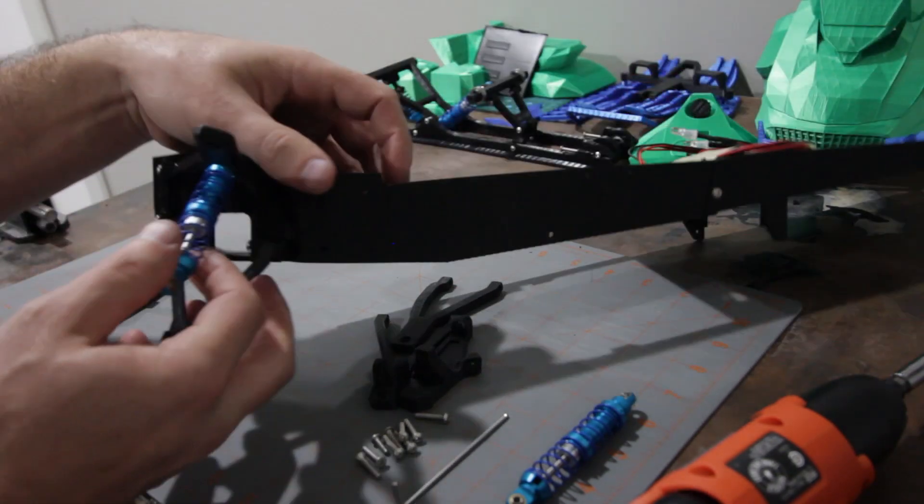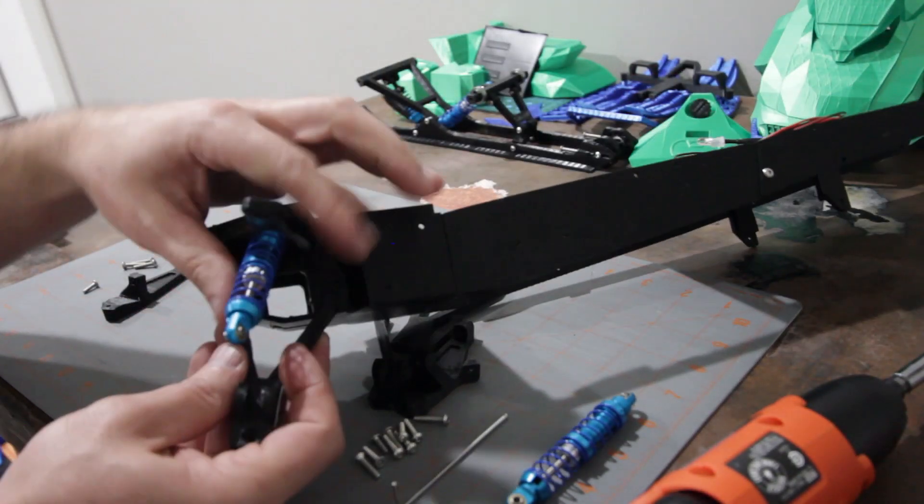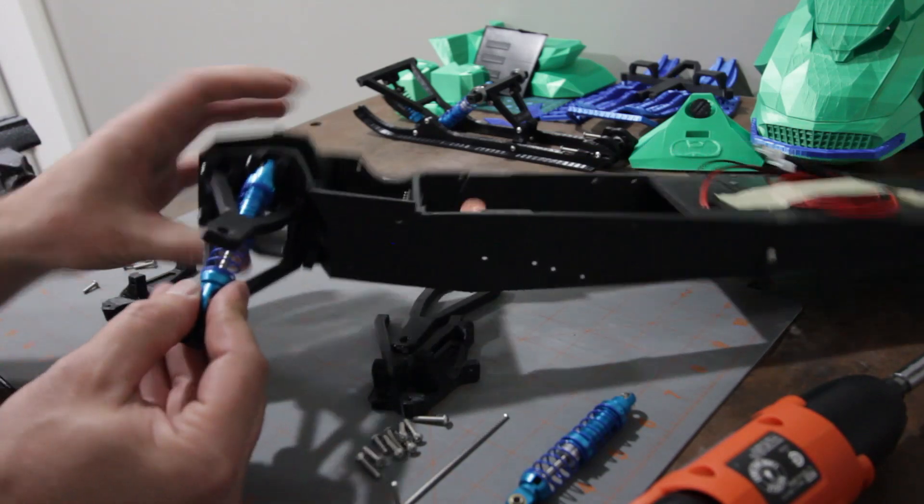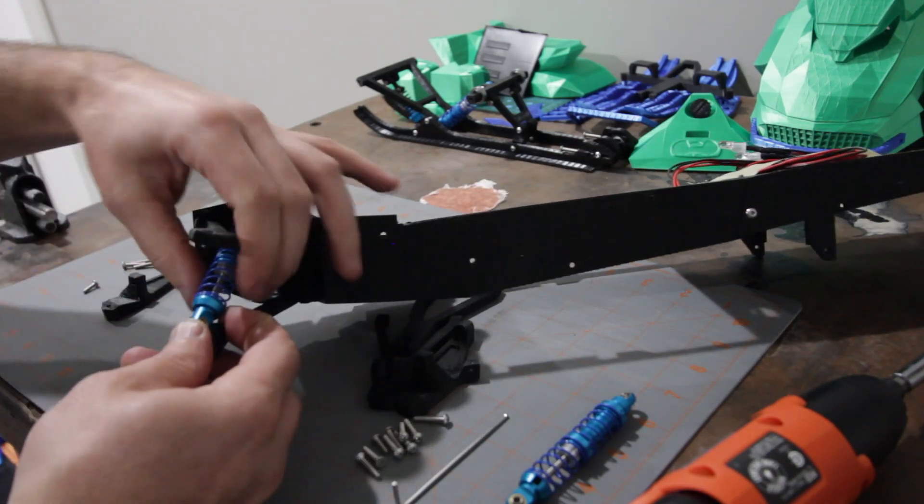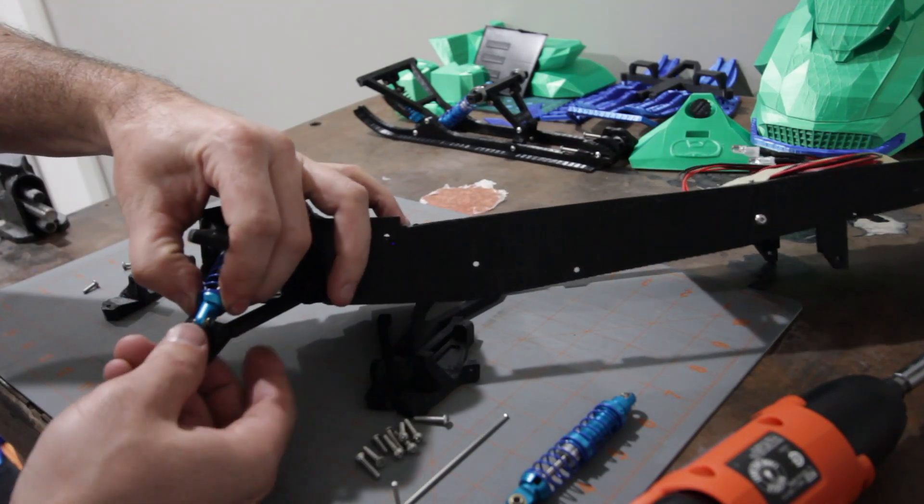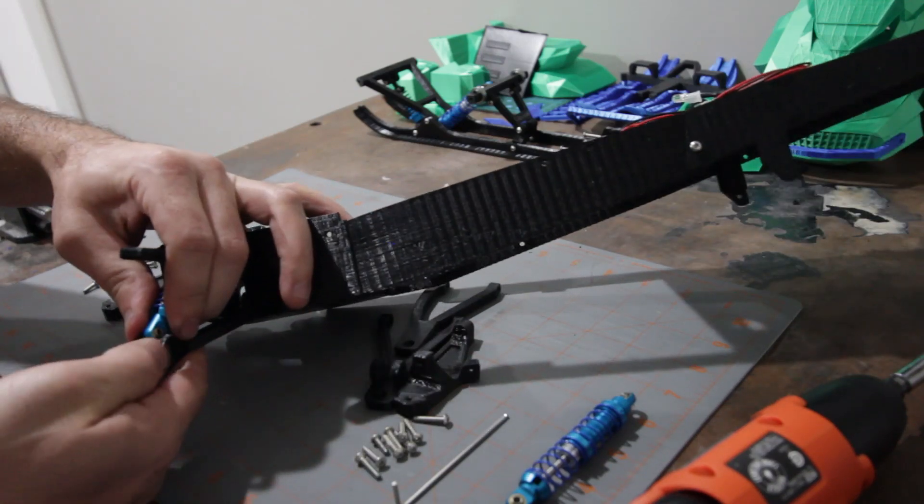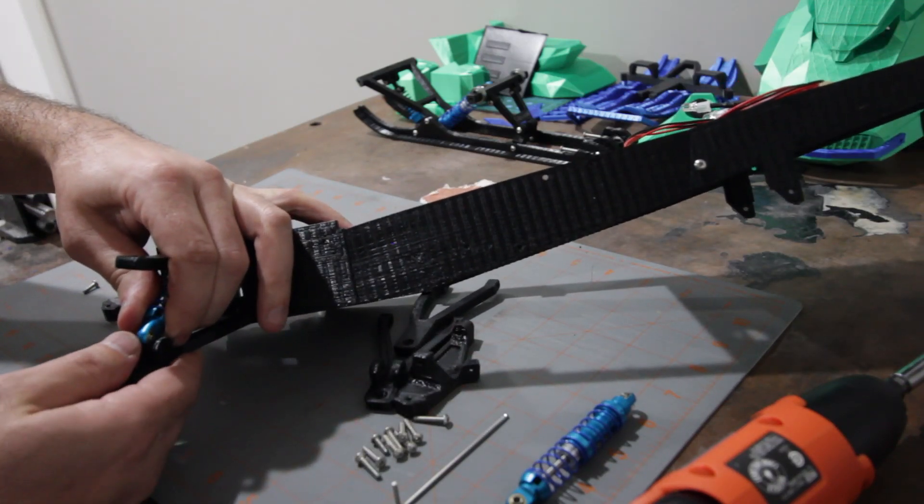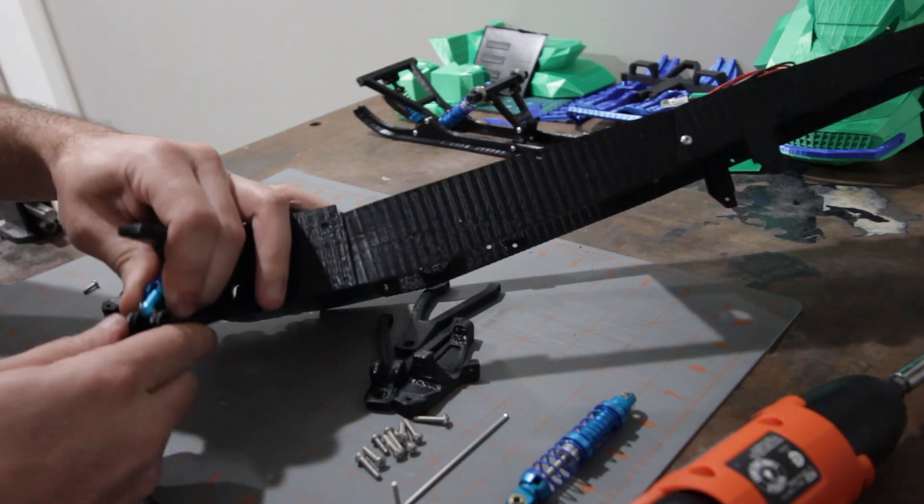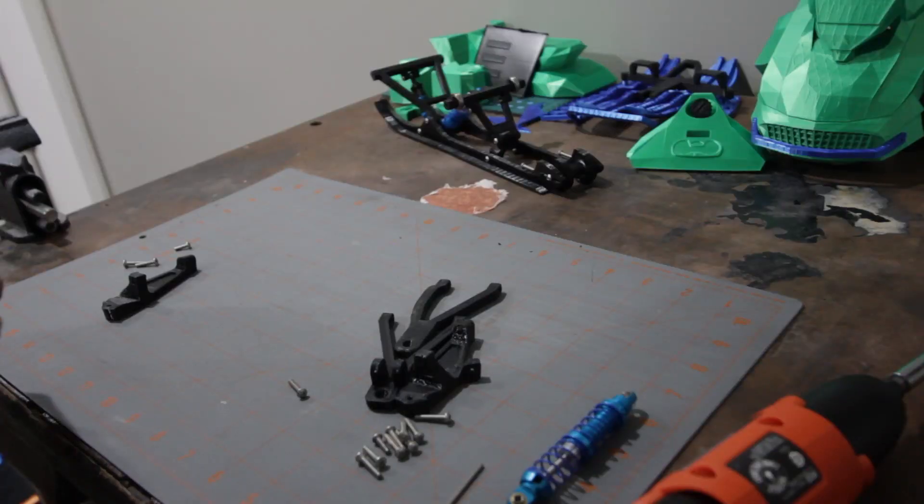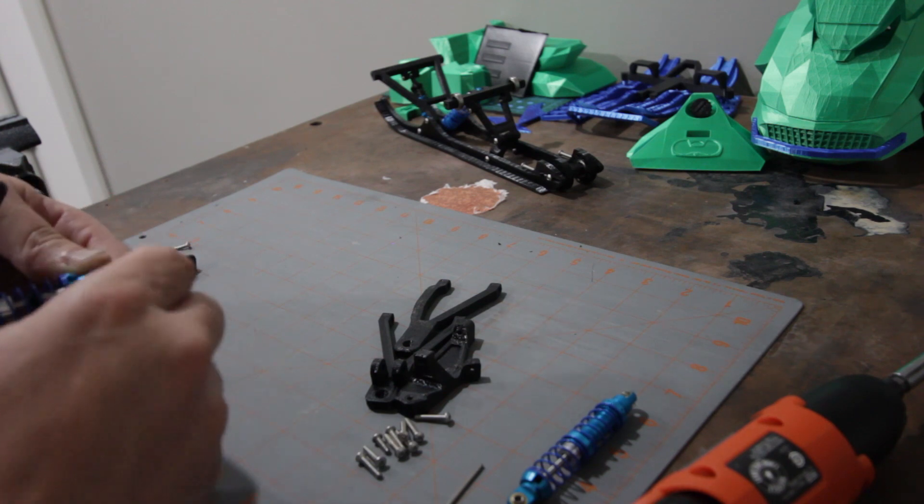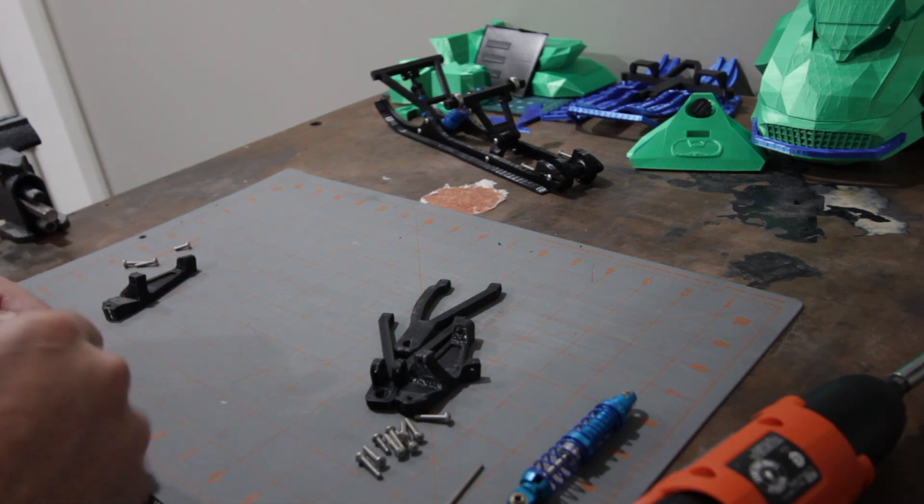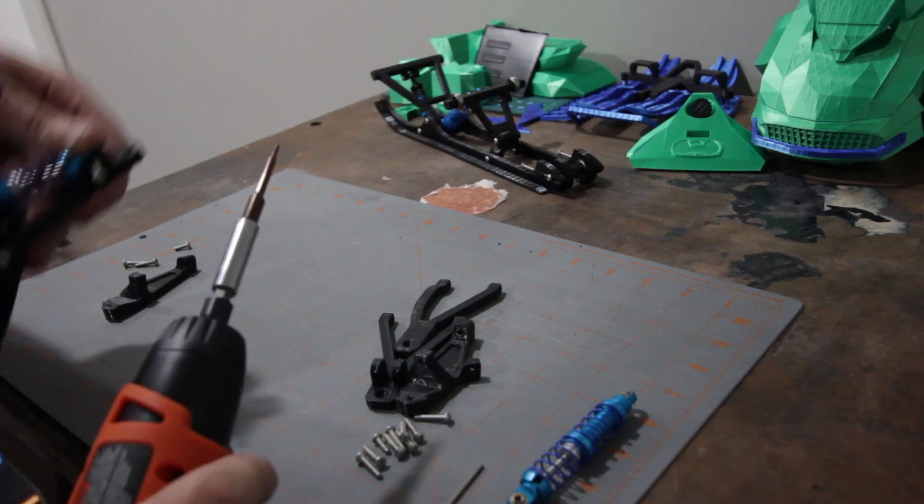Okay, and then once we've got that in position, we'll just bring this lower a-arm into position. You might need to compress your shock a little bit. And then you just need to get that to slide into place there. There we go. So once you get that to pop into place, go ahead and run your screw into it.